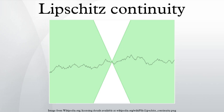Properties. An everywhere differentiable function g: ℝ → ℝ is Lipschitz continuous if and only if it has bounded first derivative; one direction follows from the mean value theorem. In particular, any continuously differentiable function is locally Lipschitz, as continuous functions are locally bounded so its gradient is locally bounded as well. A Lipschitz function g: ℝ → ℝ is absolutely continuous and therefore is differentiable almost everywhere, that is, differentiable at every point outside a set of Lebesgue measure zero. Its derivative is essentially bounded in magnitude by the Lipschitz constant, and for all b, the difference g(b) − g(a) is equal to the integral of the derivative g′ on the interval [a, b].